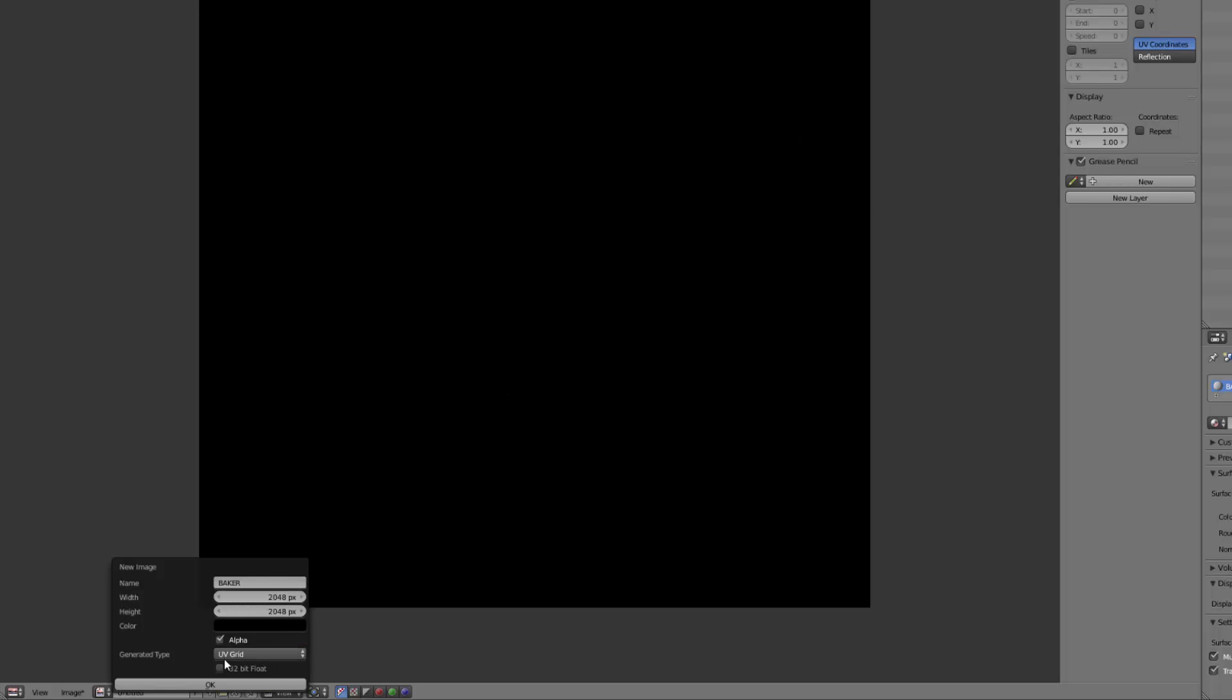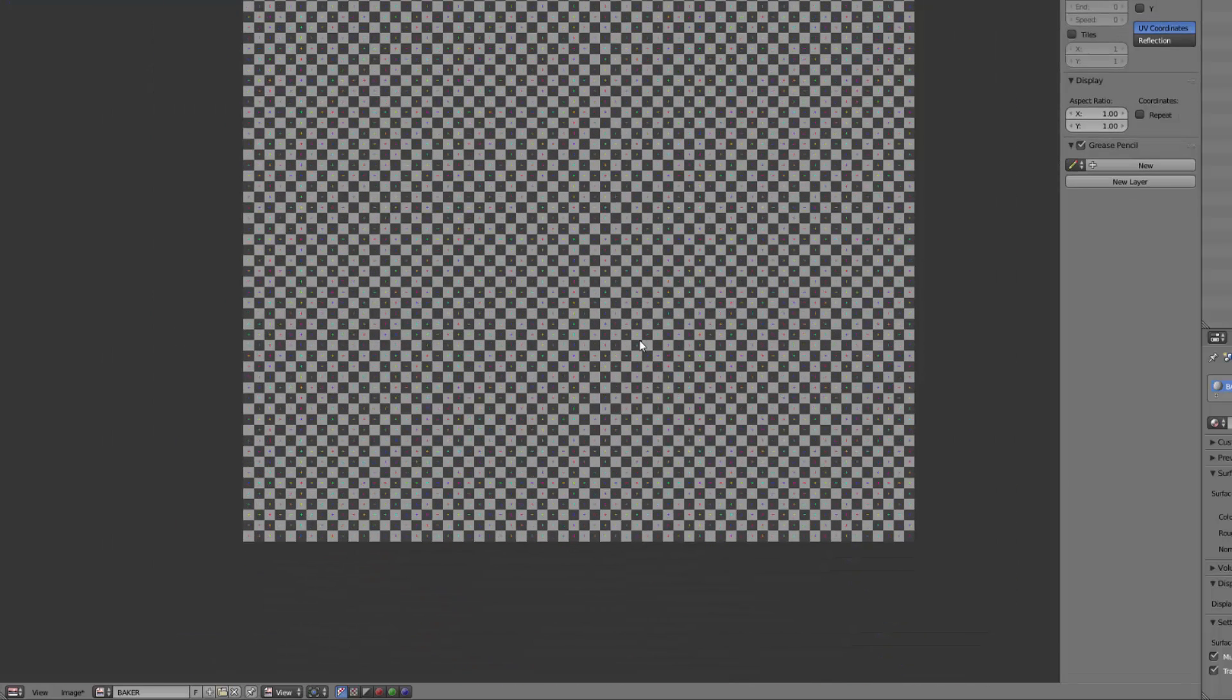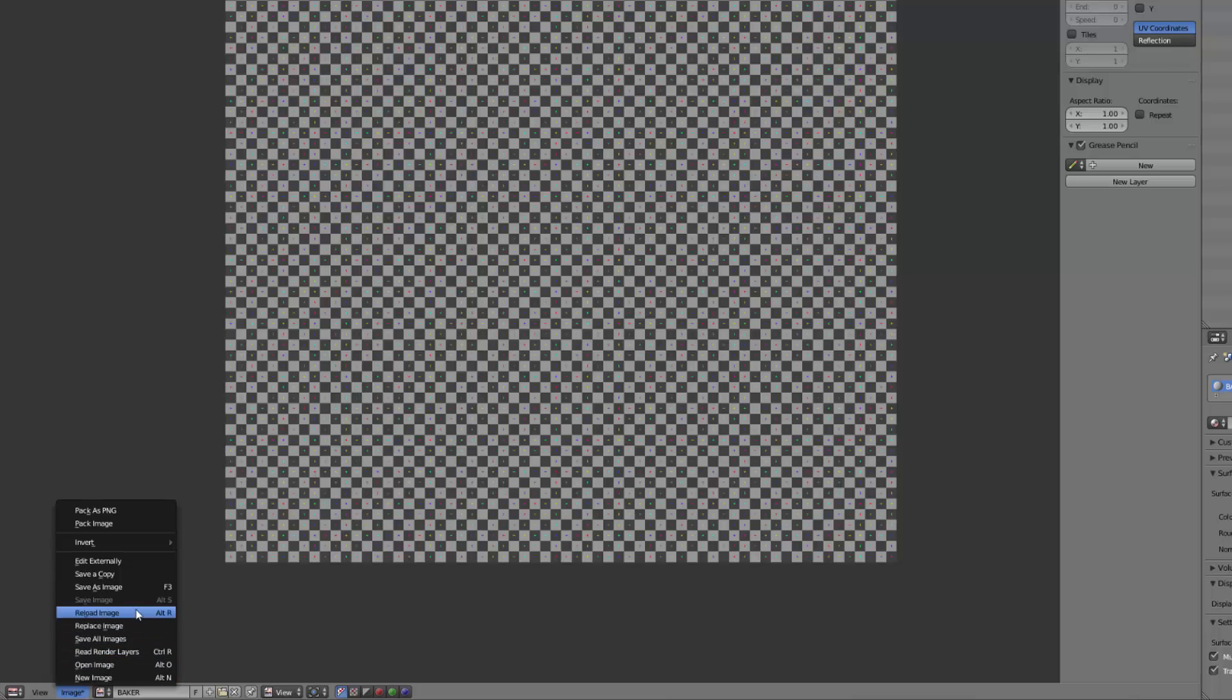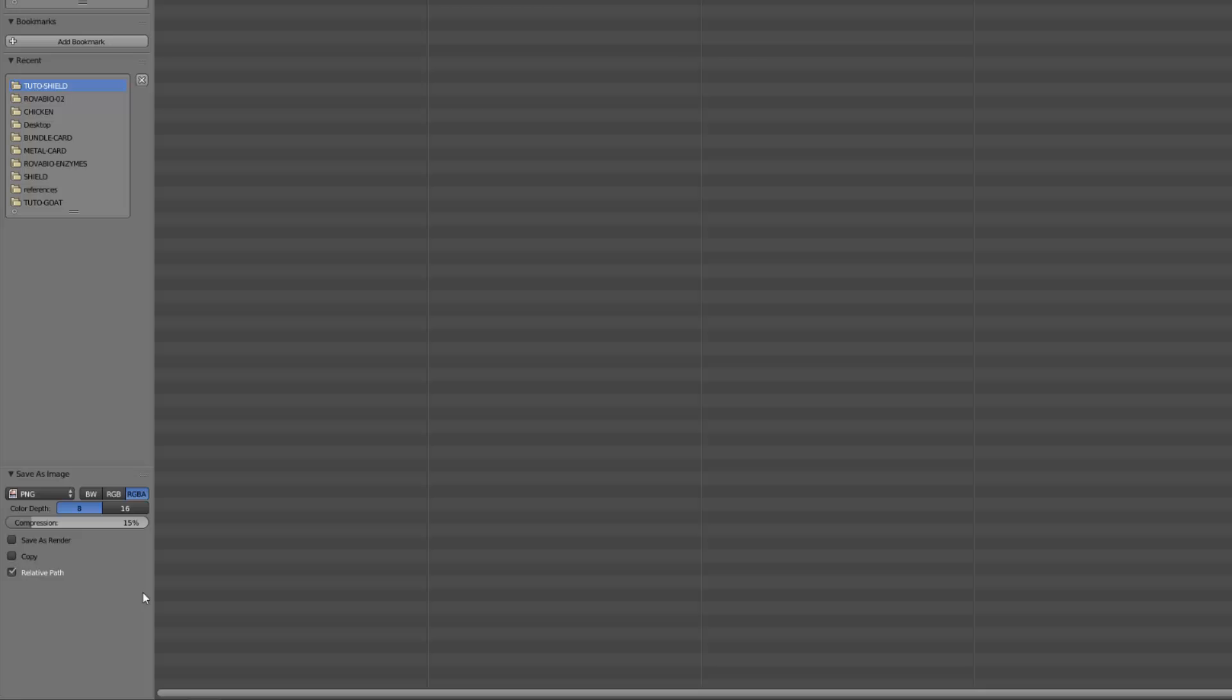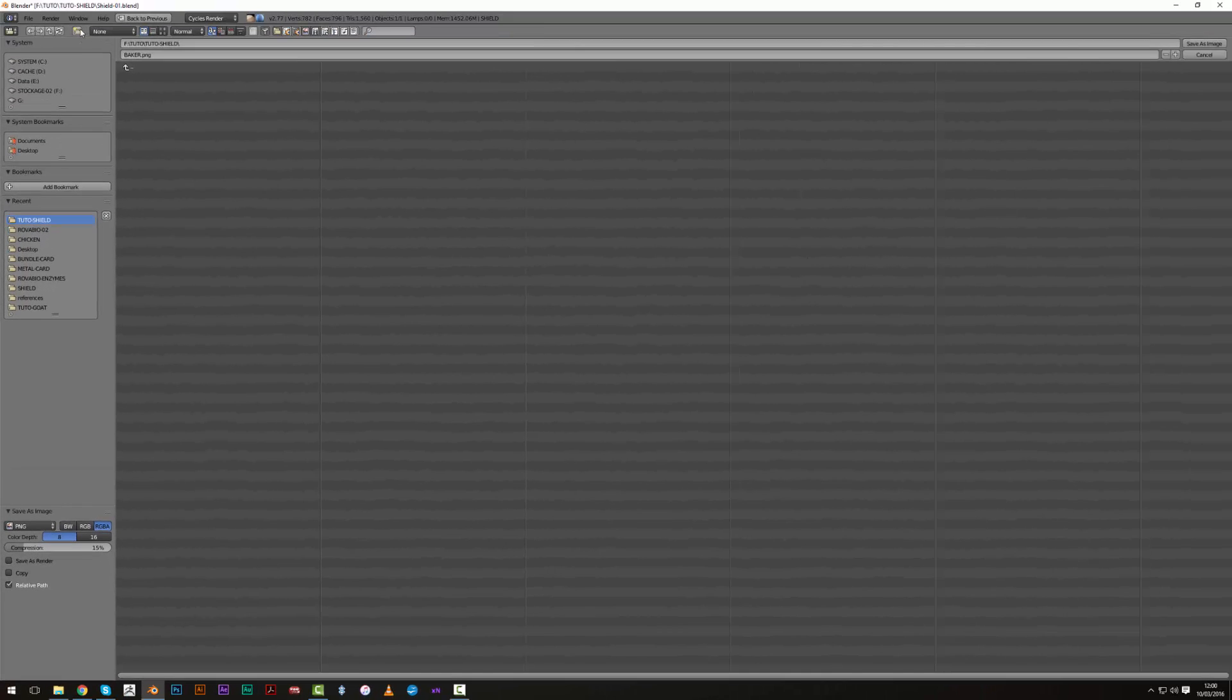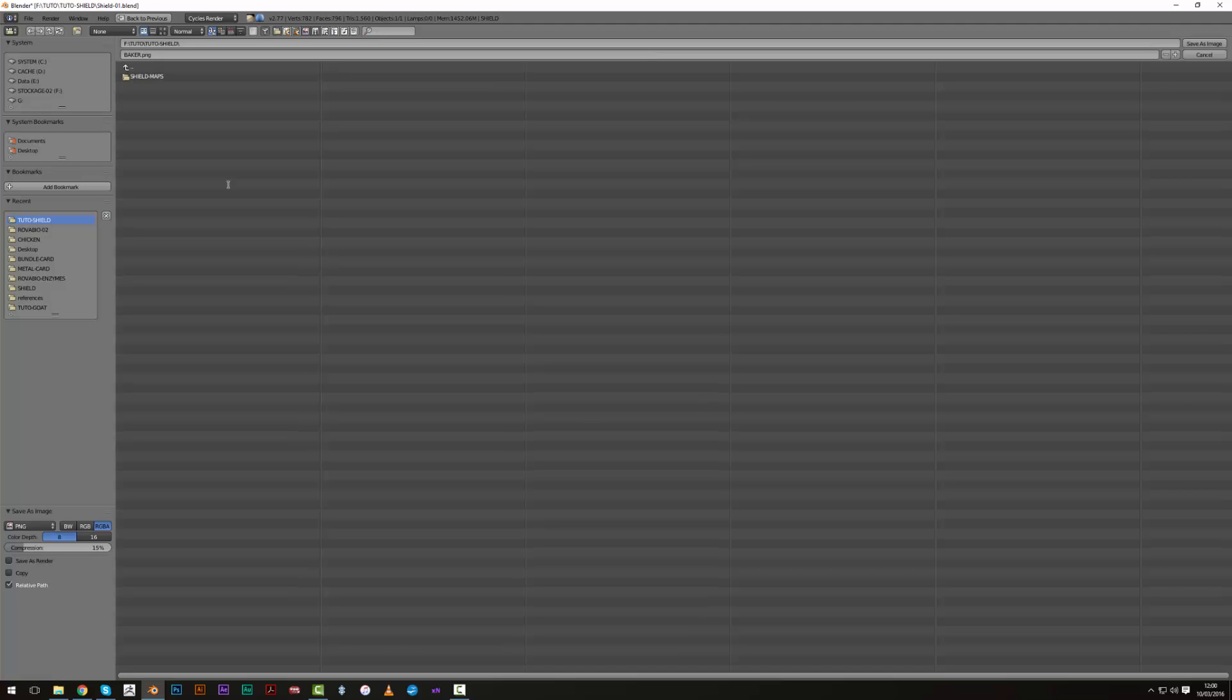We can use the UV grid just so I can show you how the UV map worked. I will press F3, go into image save image, create a folder and call it shield maps. I will keep it in PNG in RGBA - I don't really care for the time being.